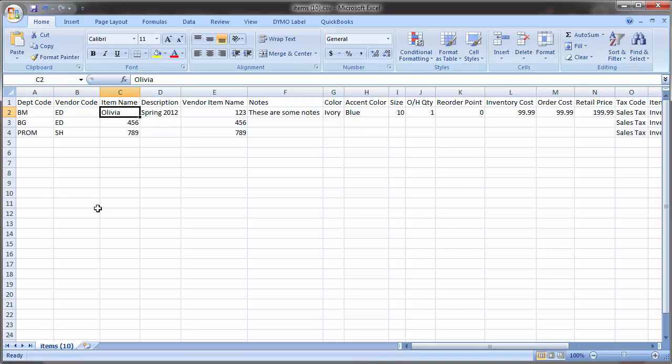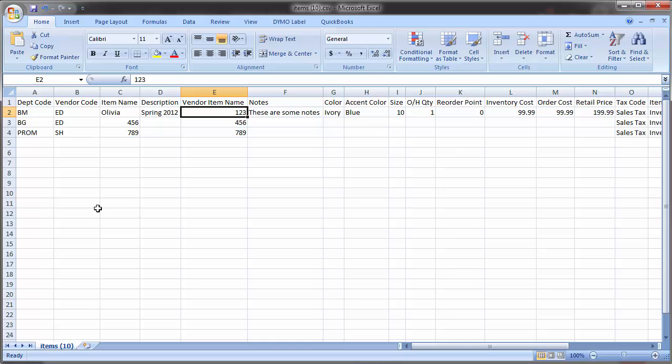Next, we have item name, which is your store's style number, and it's how you want this item to appear to your customers. Then you have the description, which is just a short blurb about the item. It can be the collection year or anything you'd like. Vendor item name comes next, and this is your manufacturer's style number. If you don't private label, this value will be the exact same as the item name. For more information on private labeling, search for private labeling in the BridalLive Help Center.